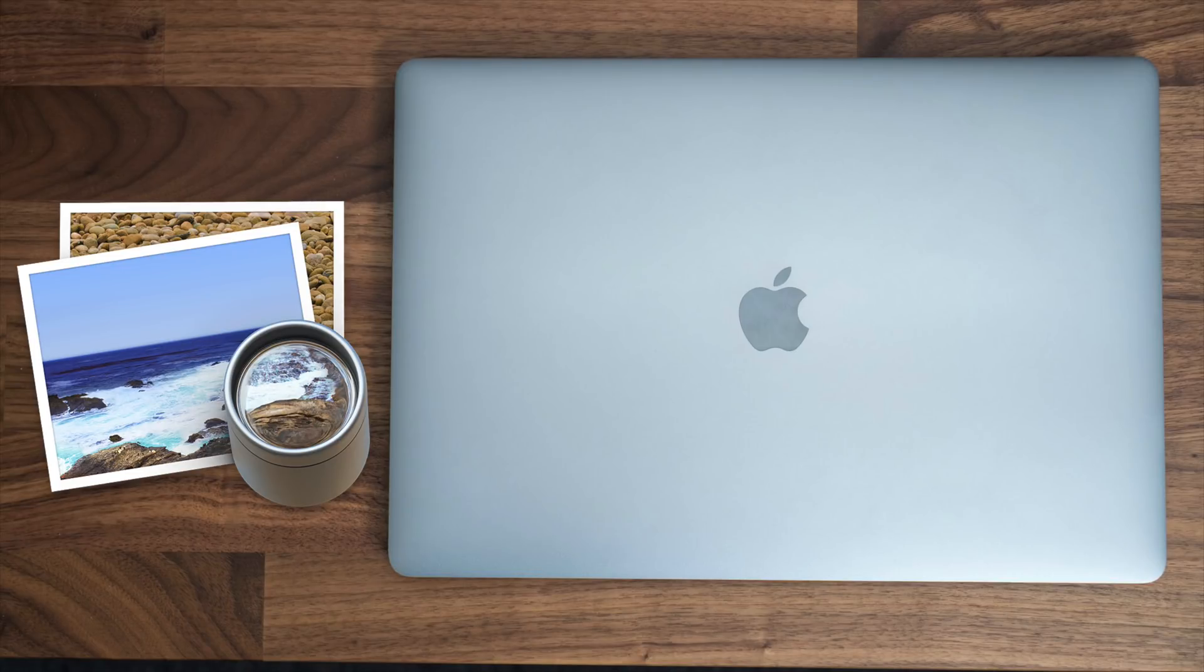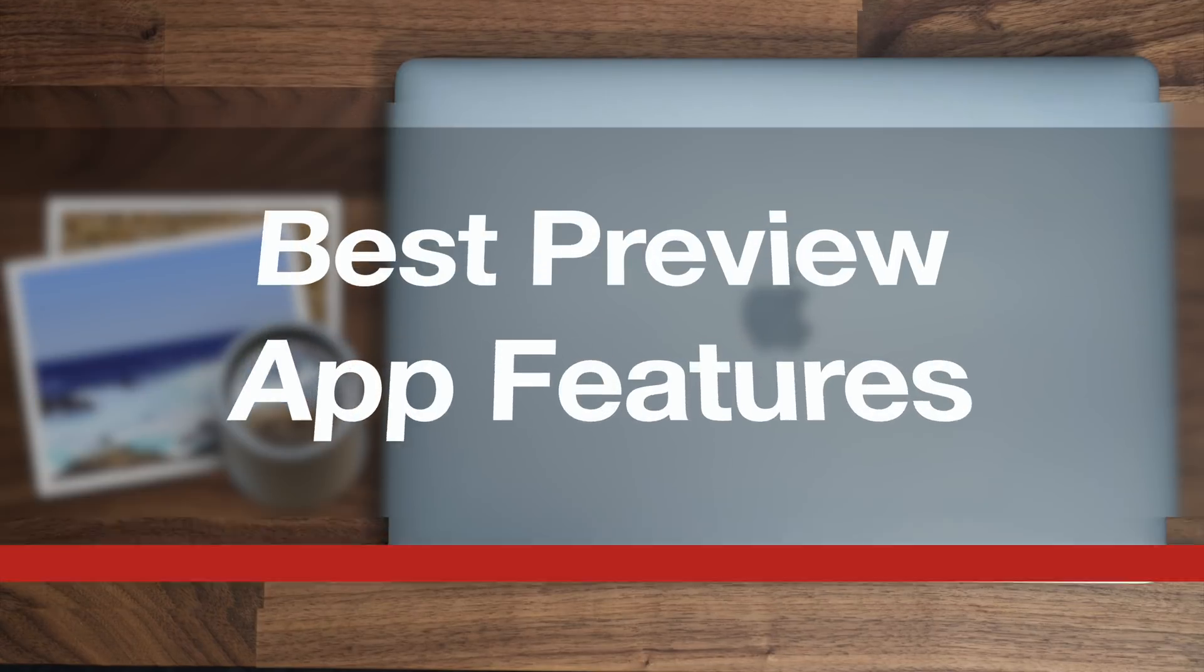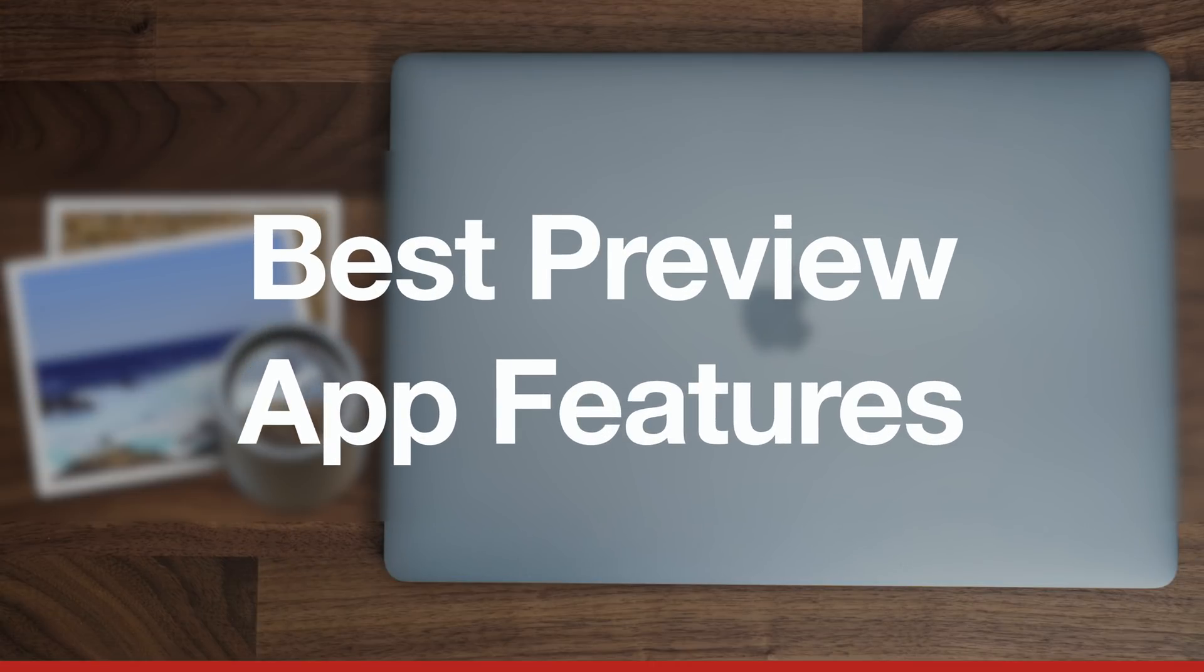Hey everyone, Dan with MacRumors, and in this video we're going to go over some of the best features that the Preview app has to offer.